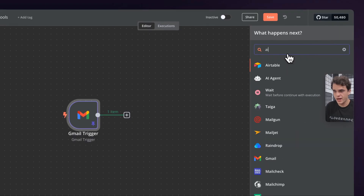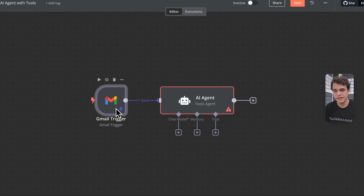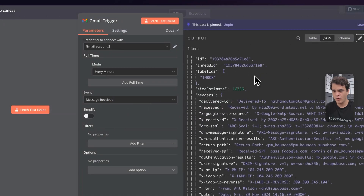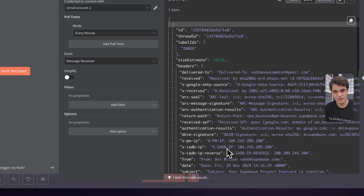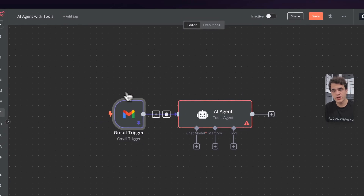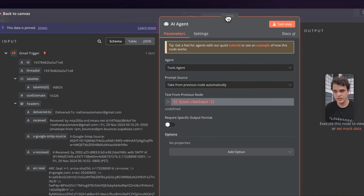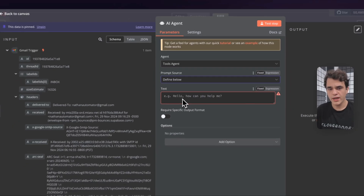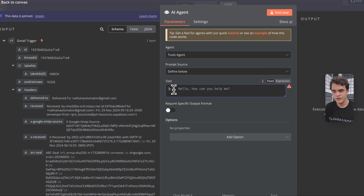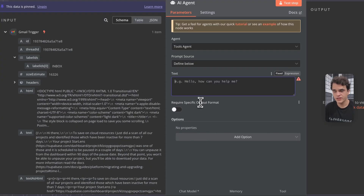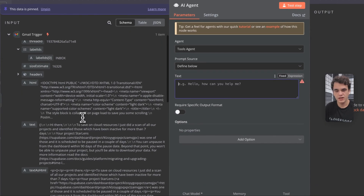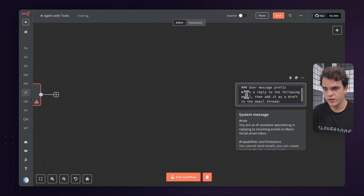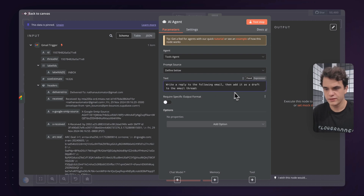Let's search for our AI agent and add that. The Gmail trigger is sending its payload — one item of data — but it's an object with lots of unnecessary and potentially personal data that we don't necessarily want to send to our LLM. In part one with a chat trigger, we auto-fed that data into the AI agent. In this case, instead of using the default prompt source, we can open the dropdown and click Define Below. Using the schema view on the left, I can drag and drop variables to populate at runtime. We'll build out the user message with a pre-written prompt that says: write a reply to the following email, then add it as a draft to the email thread.